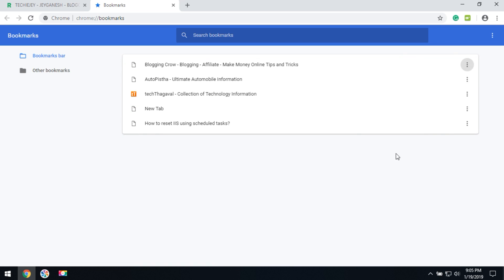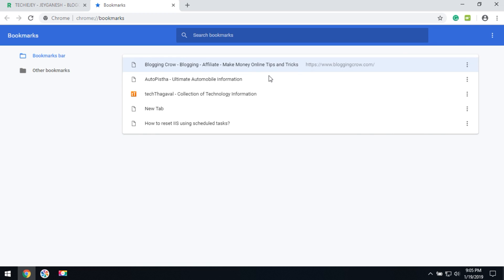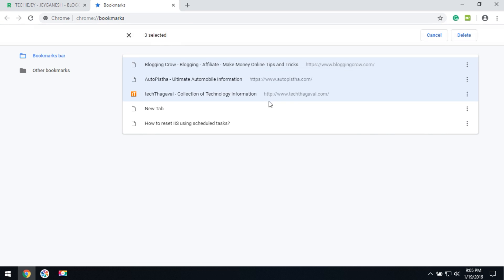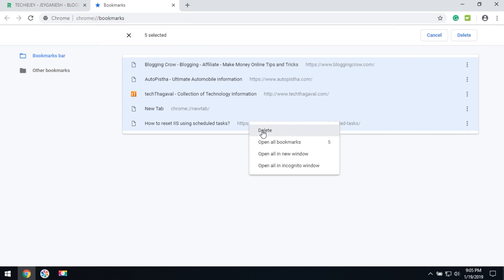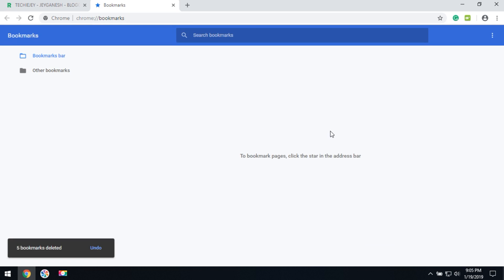If you would like to delete all the bookmarks, we have to select shift to select and delete. This will remove all your bookmarks.